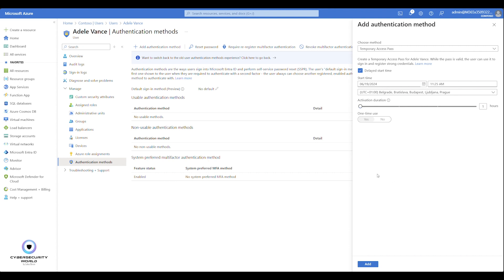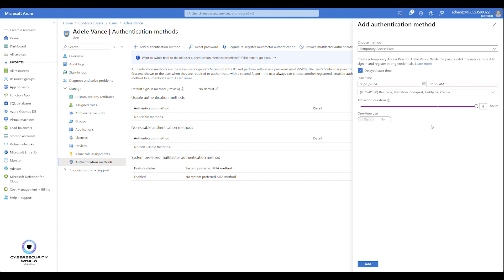You can configure a delayed start time, which is very useful for new hire scenarios. Organizations often prepare accounts in advance — a day before or so — and you can prepare the Temporary Access Pass in advance too, setting the start time to tomorrow or the day after. You can also configure the activation duration, within the limits of the policy. In my case, the default is one hour and the maximum is four hours. Also, one-time use is enforced by the policy, so I cannot disable it. But if multi-use is allowed in the policy, you can configure one-time use per pass.